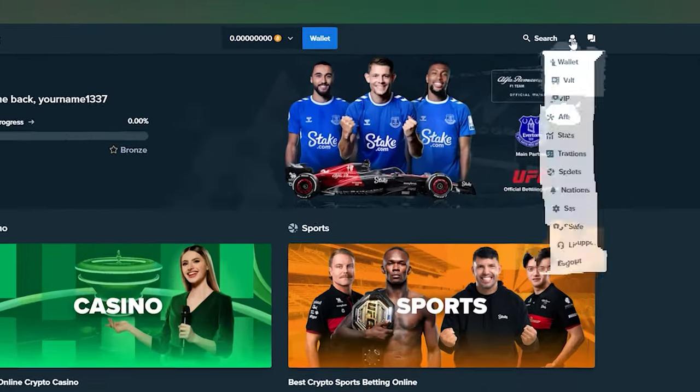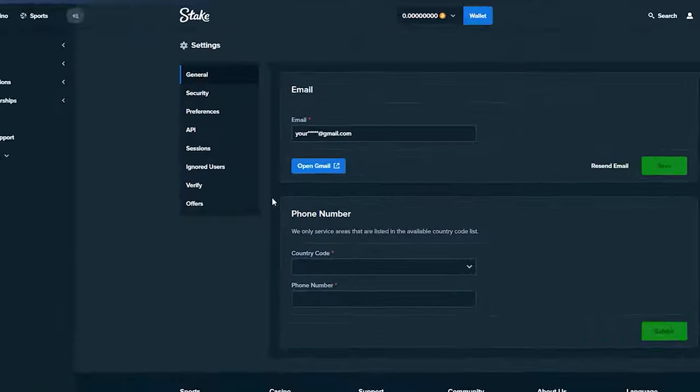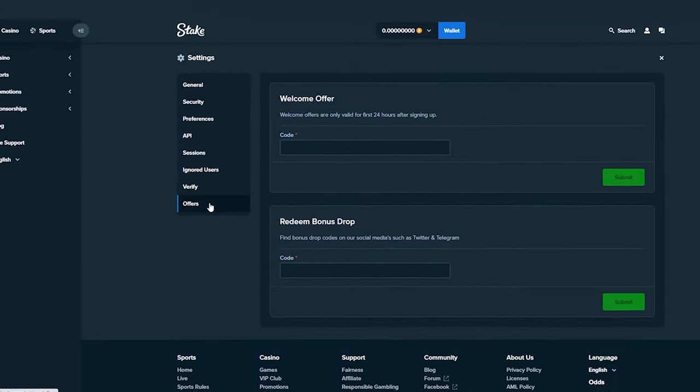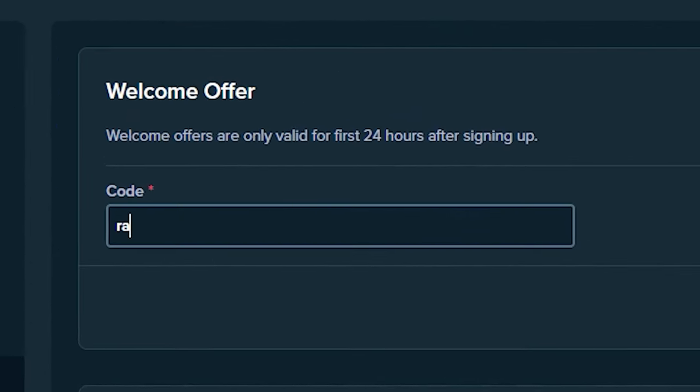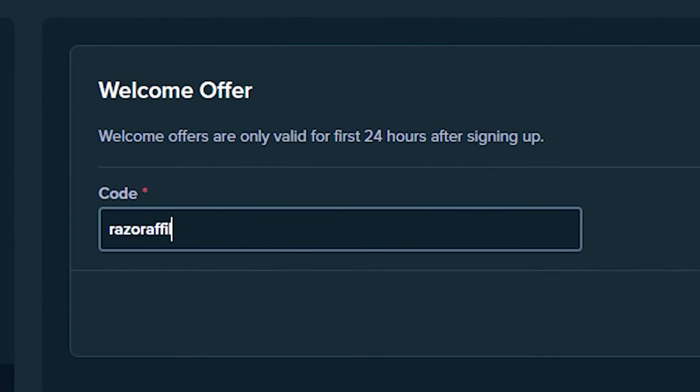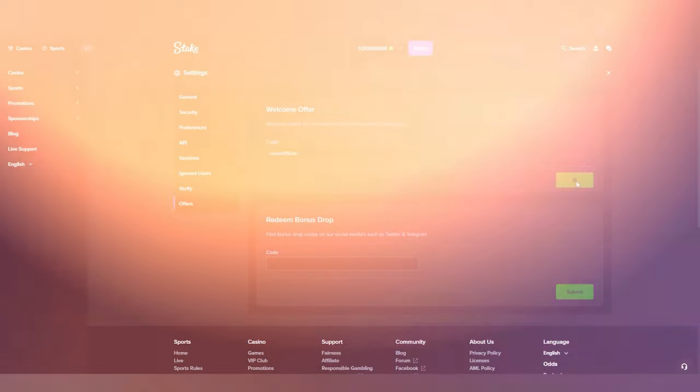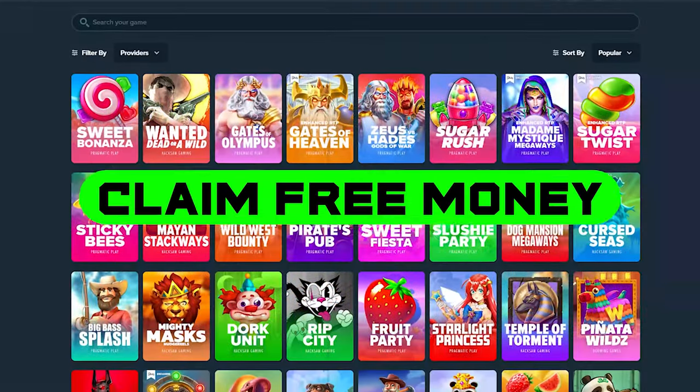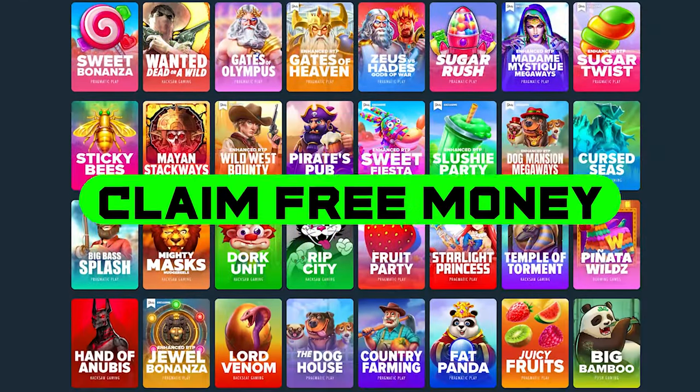If you already have an account, click on settings and then click on offers. In the code box, enter Razor Affiliate in the welcome offer box and click submit. You can do that only in the first 24 hours after signing up.